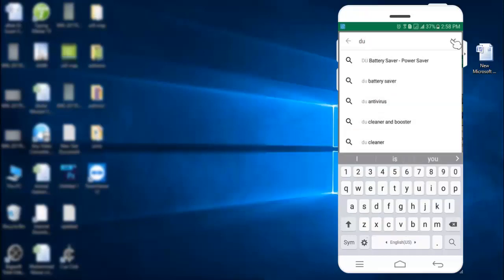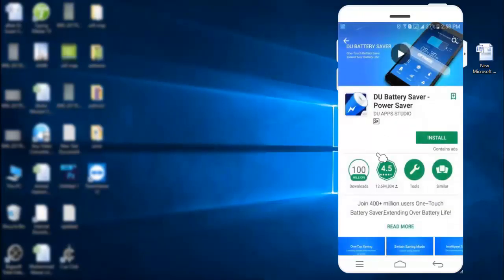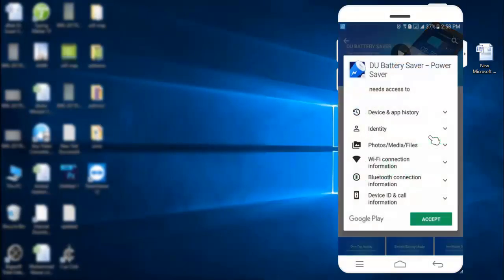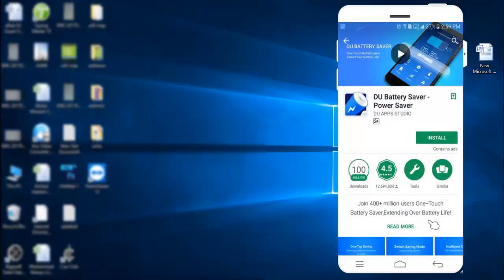Here it is. Click the top one. This application has 100 million downloads and a rating of 4.5, which is good. Now install this application. Accept permissions and wait for the application to be installed.